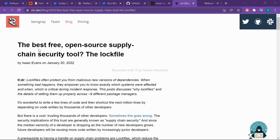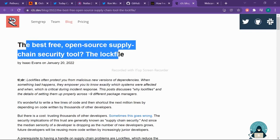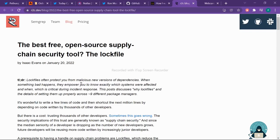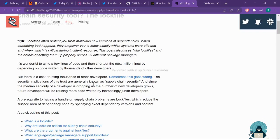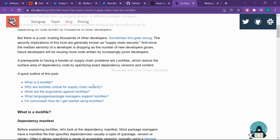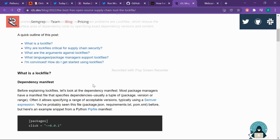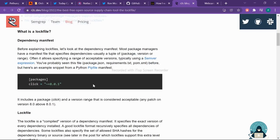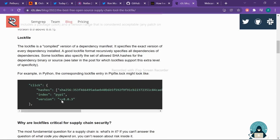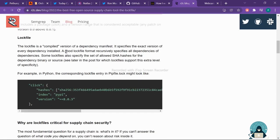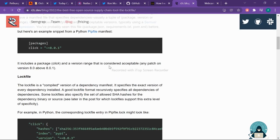Article number two: the best free open source supply chain security tool, The Lockfile, written by Isaac Evans on January 20, 2022. When you do directory brute forcing and when you find some files, then you will get manifest, lock file, and many more. That is just version, not the vulnerability. You can stop the video and read it.